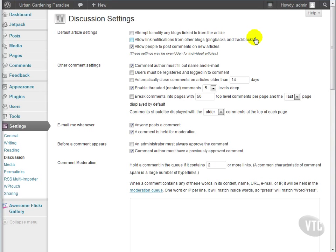Moderated comments will be held in a queue before being published on the site. From that queue, you can look at them and determine whether they're spam or not. And if they're not, then you can publish that comment. So never turn off at least one of these options.